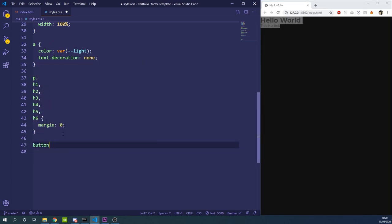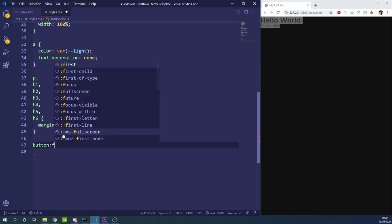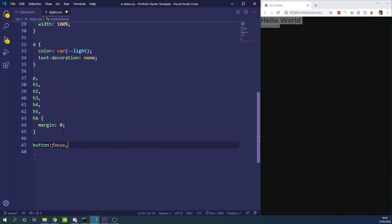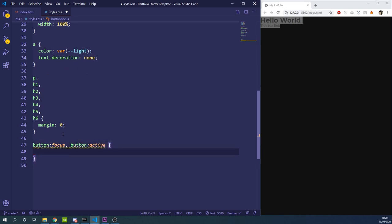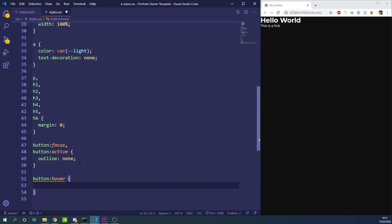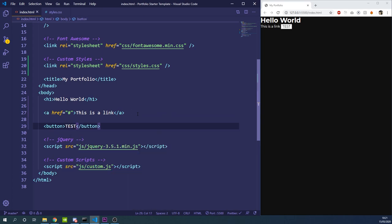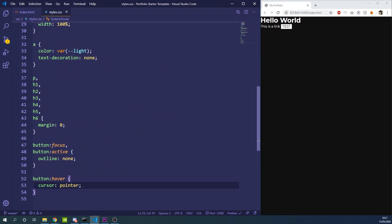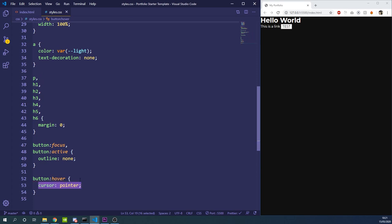A few more setup properties — for button:focus and button:active we're going to remove the outline with outline: none, because by default many browsers add a blue glow to buttons when interacted with and we don't want that. For button:hover we want to add cursor: pointer because by default hovering over a button doesn't show the pointer cursor, which we need to indicate interactivity.